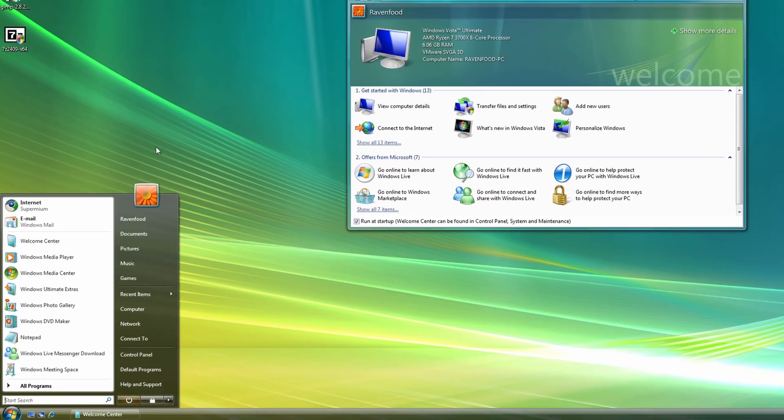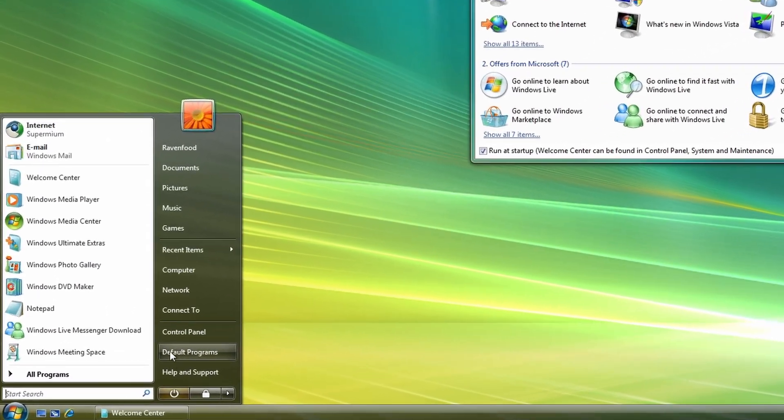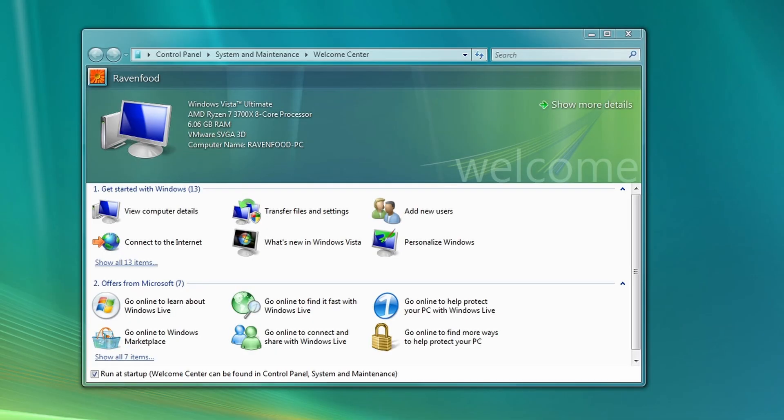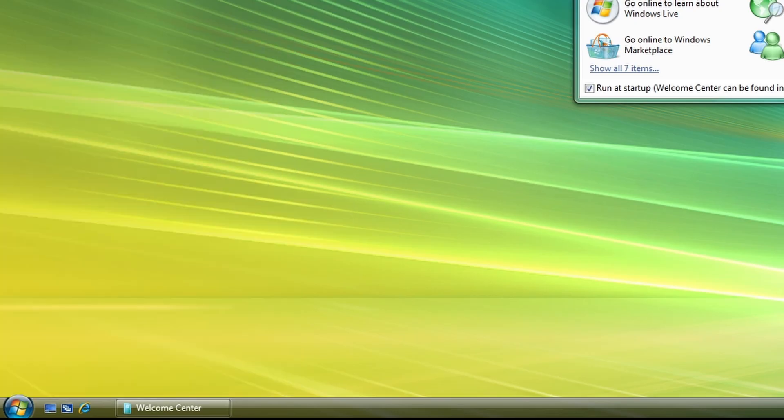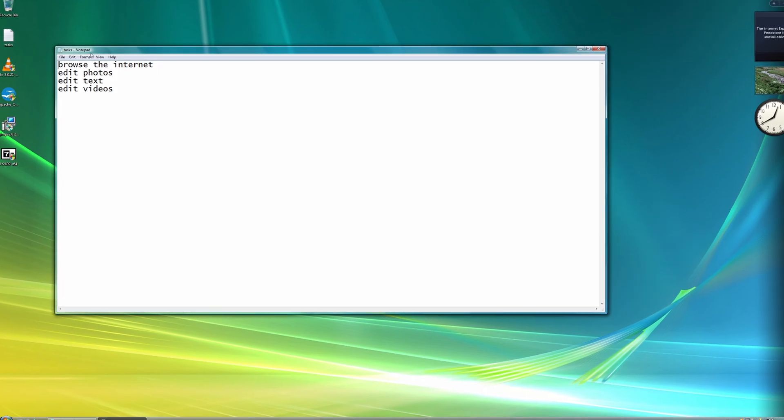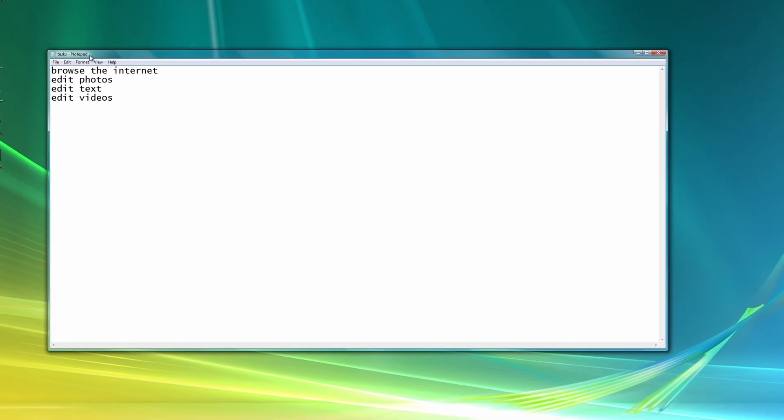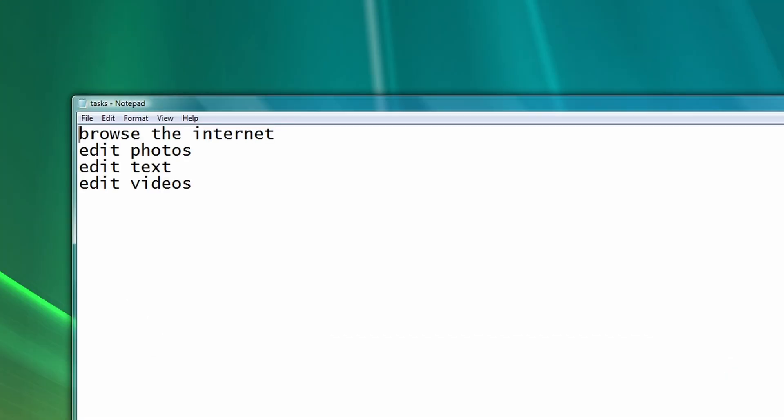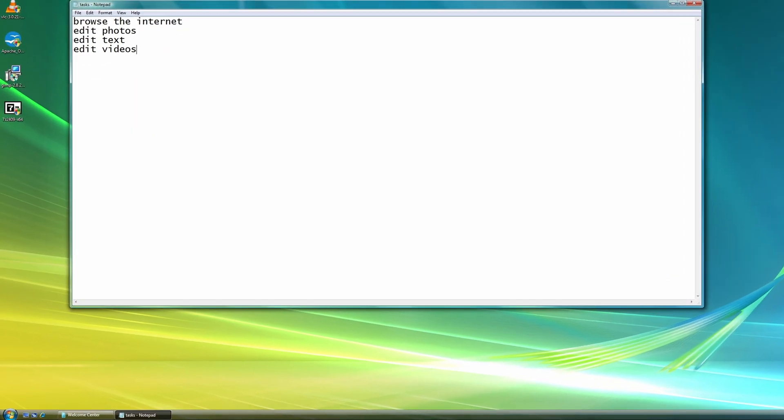So to try Windows Vista, we're going to look around the OS, look what there is to do in Windows Vista, and after we're going to look at what you can do in Windows Vista in 2025. We're going to do these tasks here.